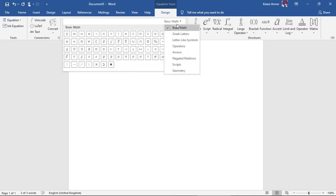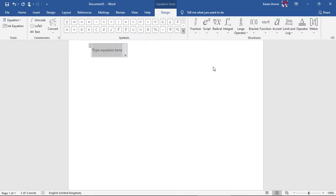On this side we have all the mathematical symbols. If you want more, click here and search for the ones you're looking for. On the right side you have the mathematical structures from fraction to matrix.